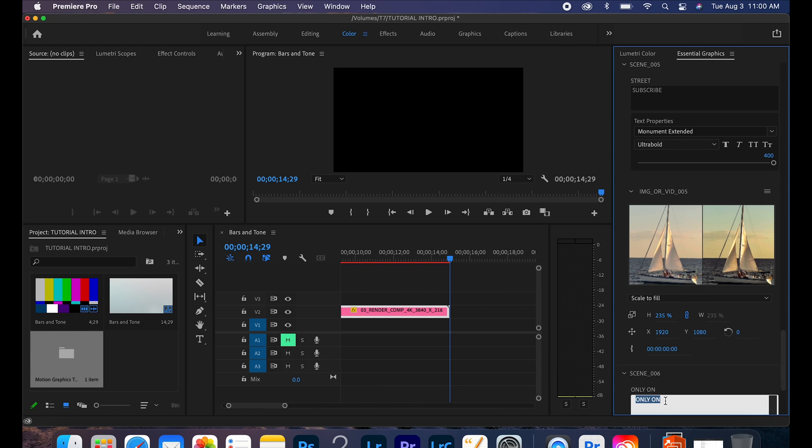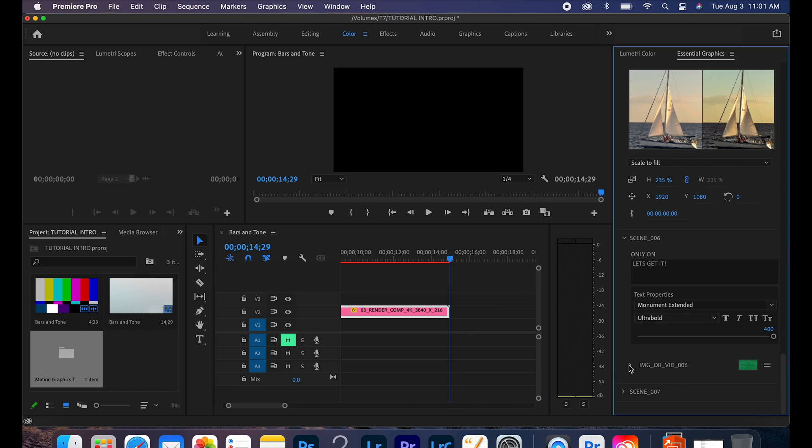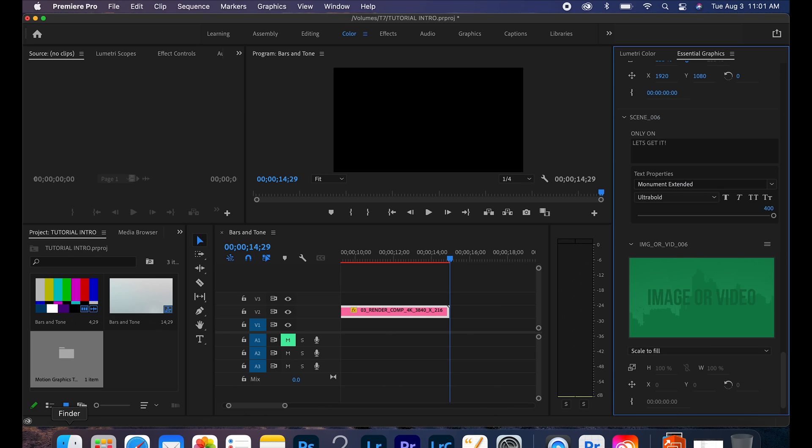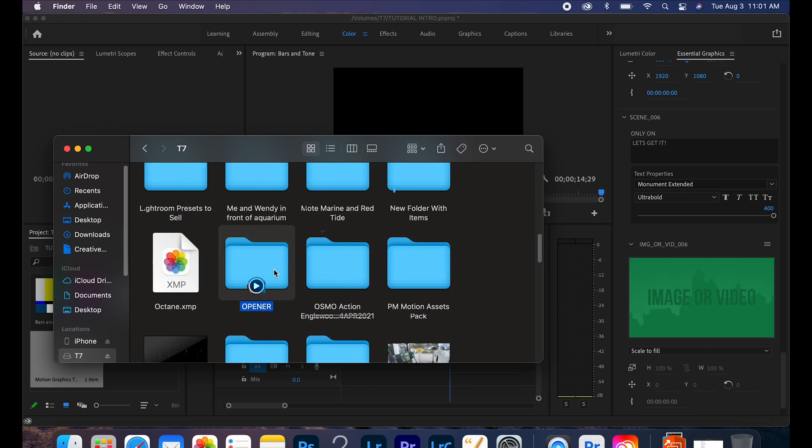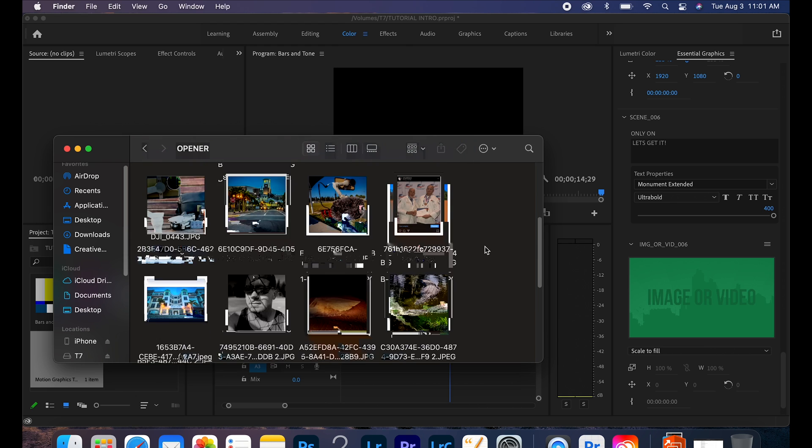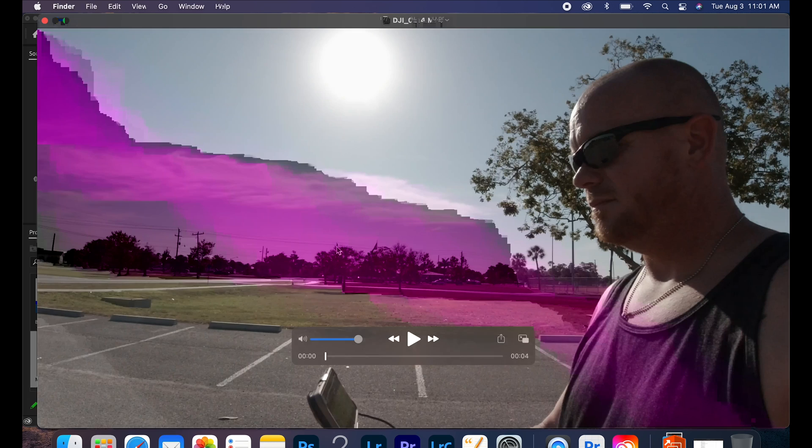And so this is kind of like a two-sided video today, and what I'm going to show you is, you know, obviously if you're watching this video you're having issues with MOGART files with Premiere Pro.